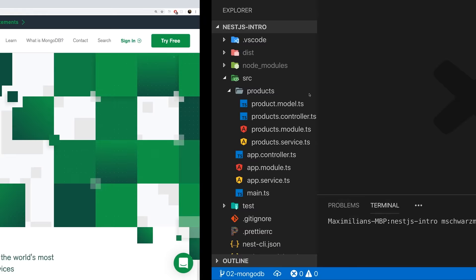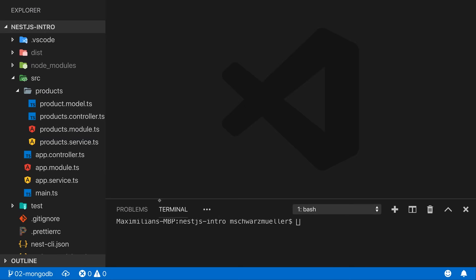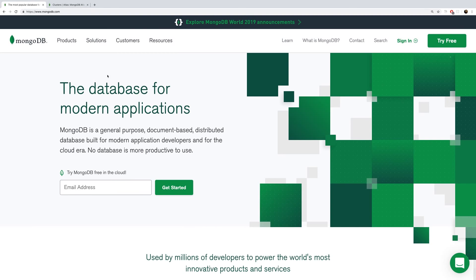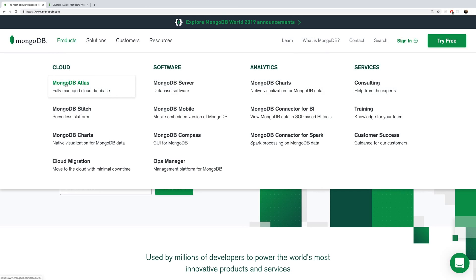In this video we're going to connect our NestJS application, which we worked on in the previous video, to a database — specifically MongoDB. In case you don't know what MongoDB is, I have links below the video where I explain it and compare it to SQL databases. For the rest of this video I'll assume you know what MongoDB is.